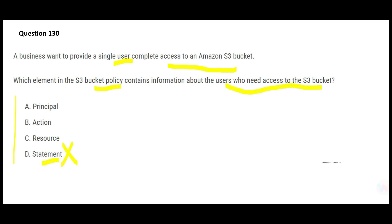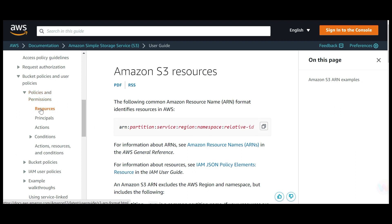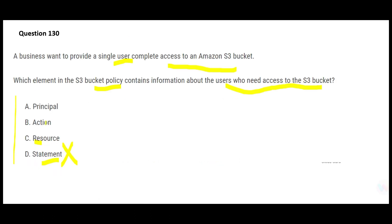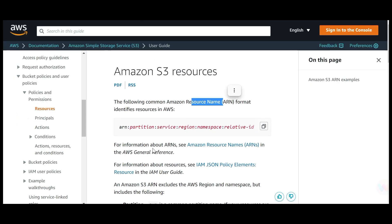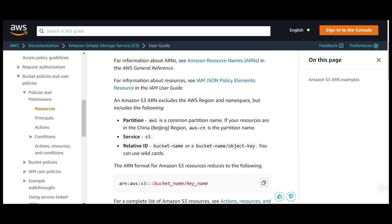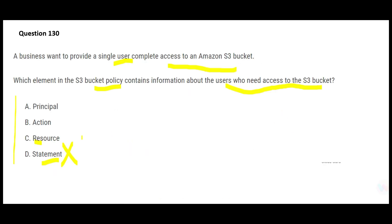Option C is 'resource.' According to AWS documentation on policies and permissions, it covers principals, actions, and resources. Resources use Amazon Resource Name (ARN) format — each resource, whether EC2 instances or databases, has an ARN associated with it. However, the resource element does not contain information about users who need access to the bucket, so C is wrong.